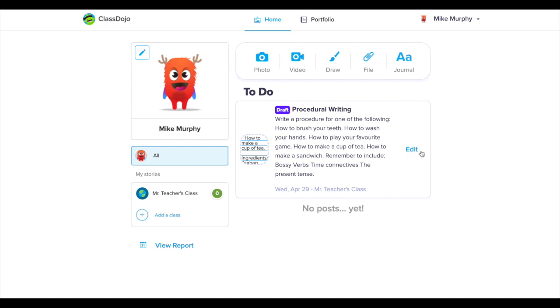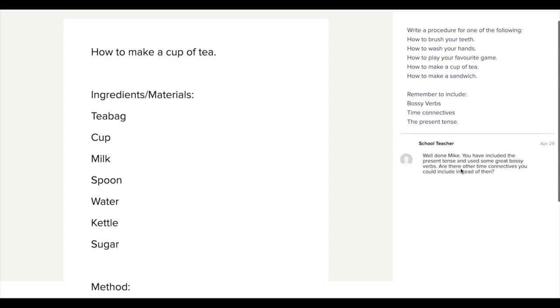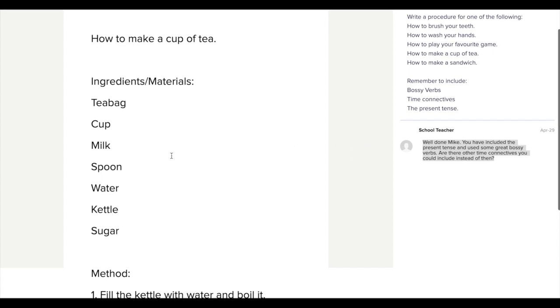I can click the edit button to return to this assignment and re-edit my previous version. I can view the teacher feedback in the comments section. I can edit my writing and take the teacher's feedback on board.